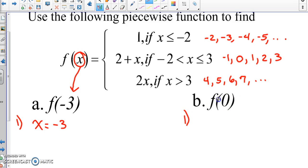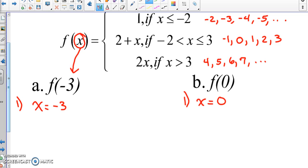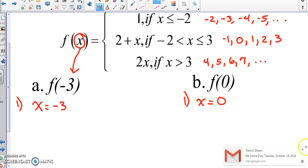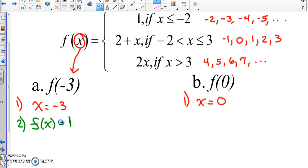For f(X), X is normally in the middle, so X equals zero for part B — we'll come back to that. For part A, we're looking at X equals negative three. Among the three pieces of the piecewise function, negative three falls in the first piece, so we need to use that first equation.